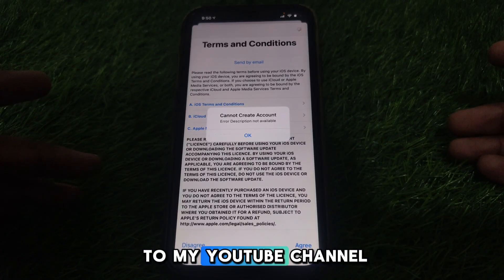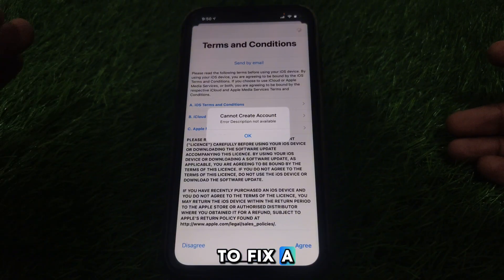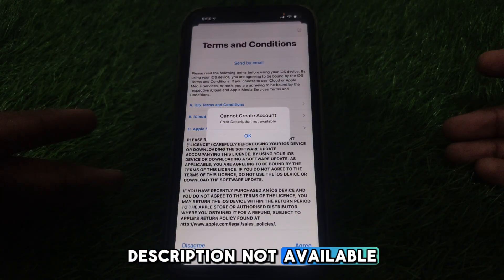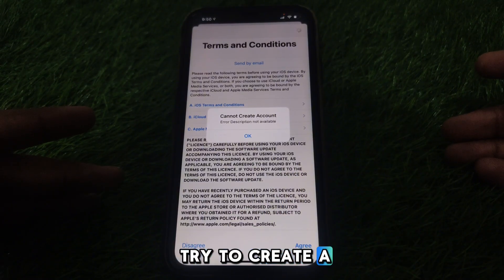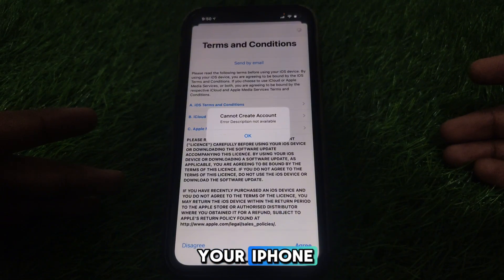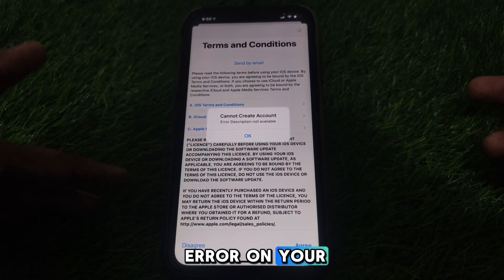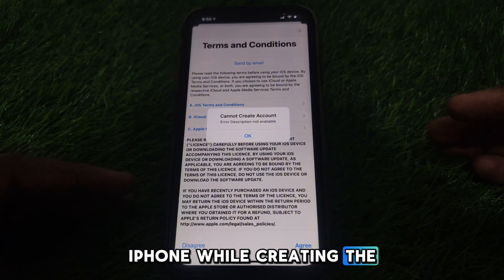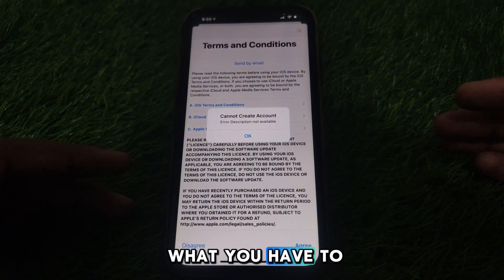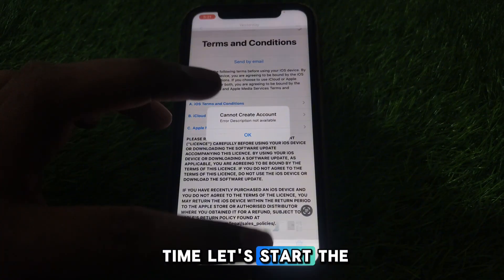Hello everyone and welcome to my channel. Today we are going to discuss how to fix the 'Cannot Create Account' error. For example, if you try to create a new Apple ID on your iPhone and you see this kind of error while creating the account, here is how you can fix that.